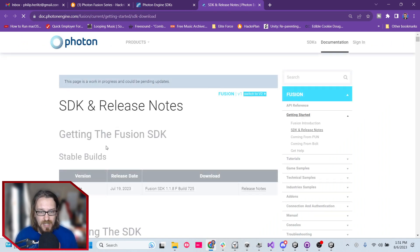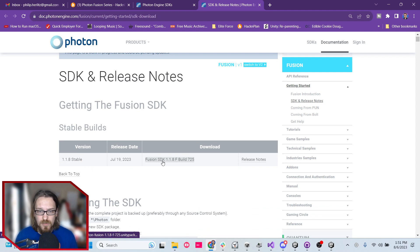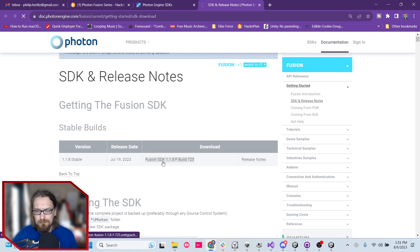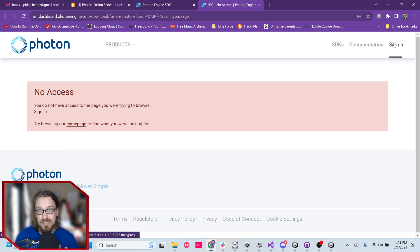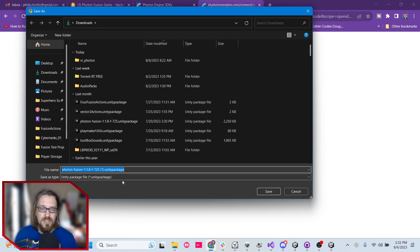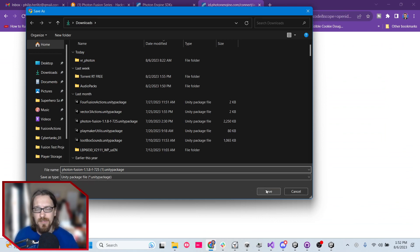Here we have the SDK download page and you can see the latest release date is July 19th, 2023 — a pretty recent release. I'm going to go ahead and click on this and download it. If you're presented with a login page, it could just mean you need to create an account first on Photon. I already have one, so I'm going to sign in. You can see by this little indicator that I've already installed this previously, but I'm going to download it again anyway.